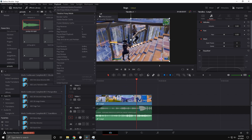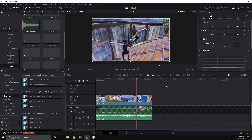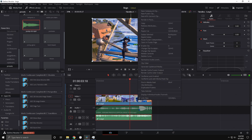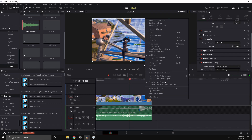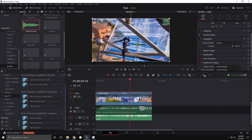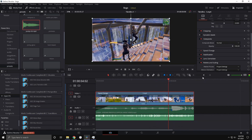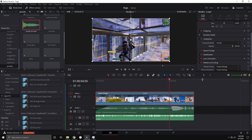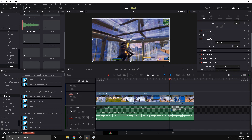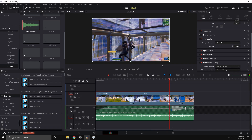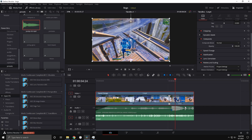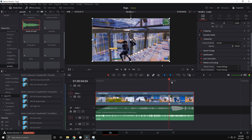You're gonna sync it up, then unlink it and go to Retime Controls. Now you're gonna want to go to the first frame where you see what's on fire, add a speed point there, and go three frames back.